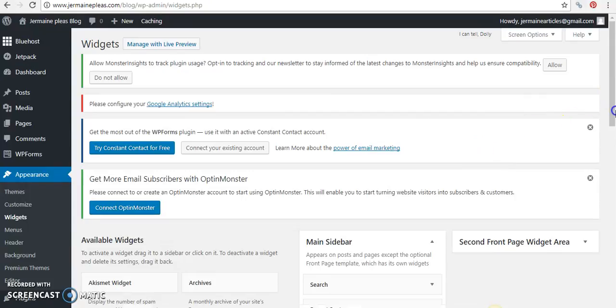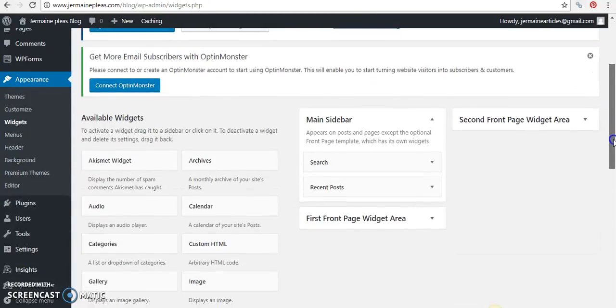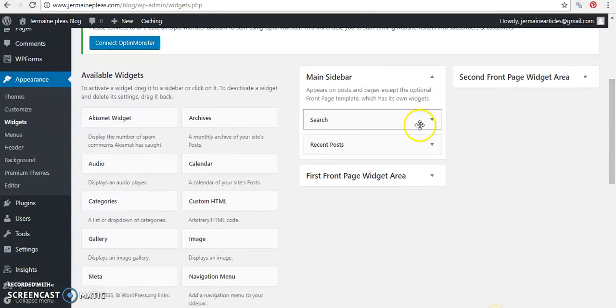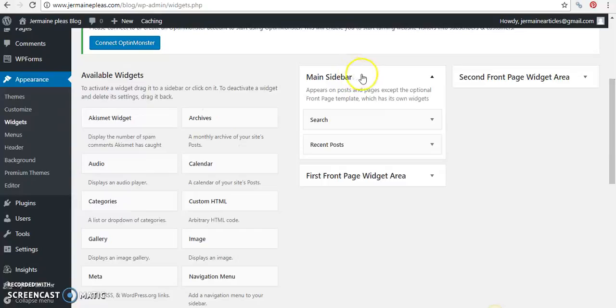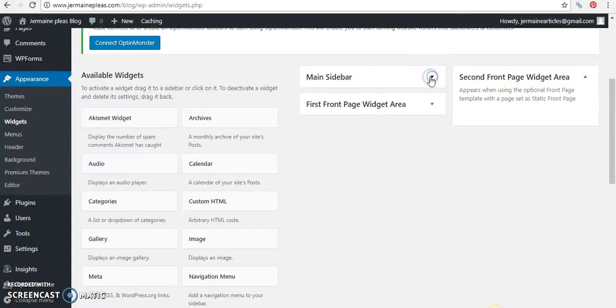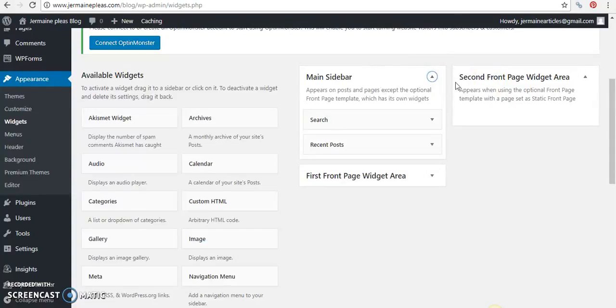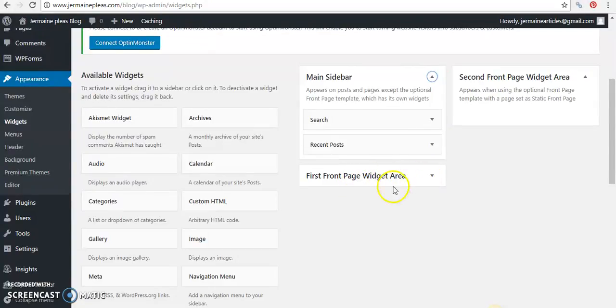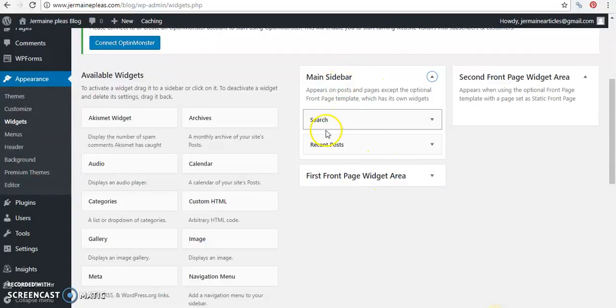Now you can place widgets anywhere that's available here. Like you have the second front page area and then you have the main sidebar area. You have the first front page widget area. However, we're going to use the main sidebar.